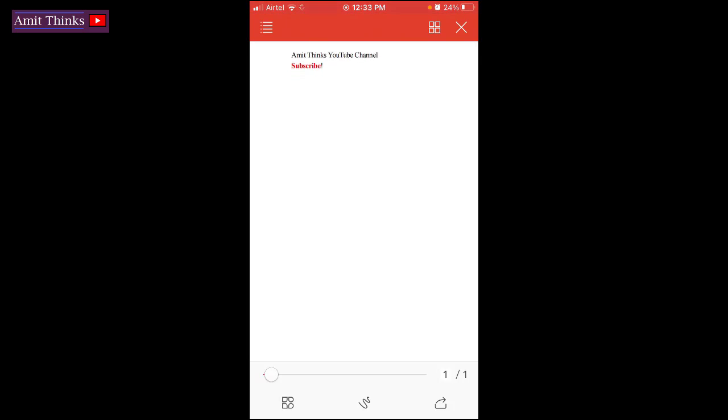So guys, in this video we saw how we can easily create a document on WPS Office. After that, we also saw how we can convert it to PDF. If you like the video, do subscribe to our channel AmitThinks.